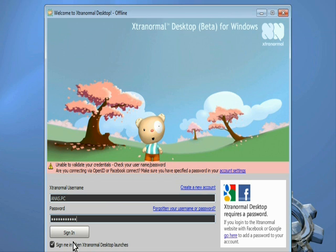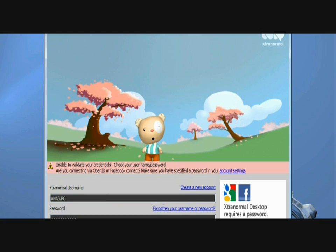Now just log in with your ID and password, and you can make your own 3D animations.